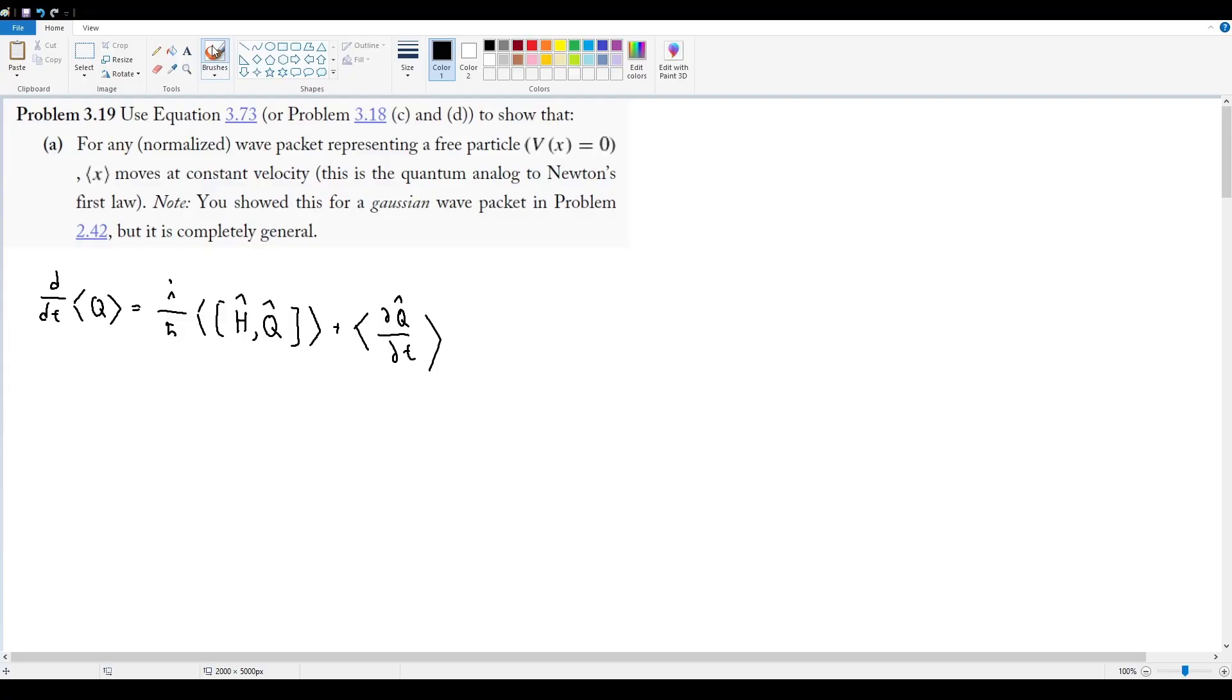Okay, problem 3.19 is telling us to use equation 3.73, which is this equation right here, the relation between the change in time of the expectation value of any observable with the commutator of h-hat and q-hat.